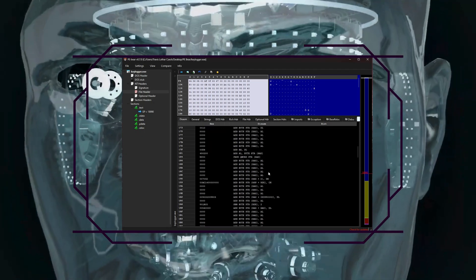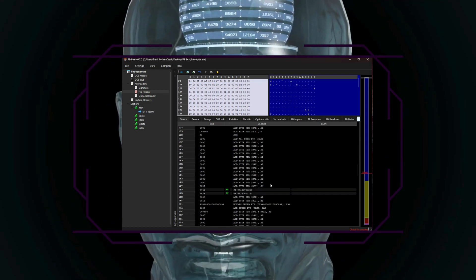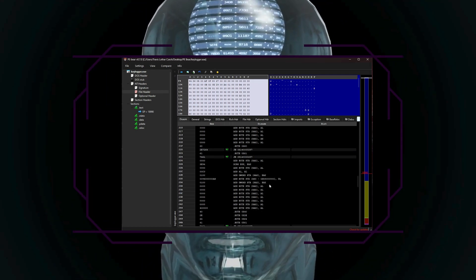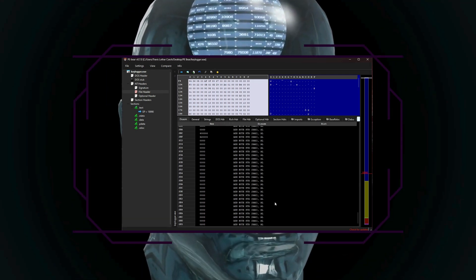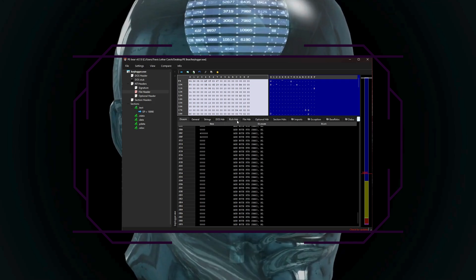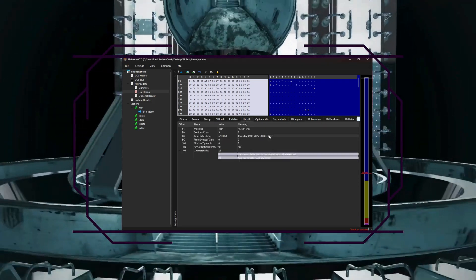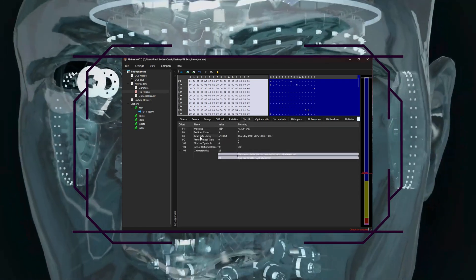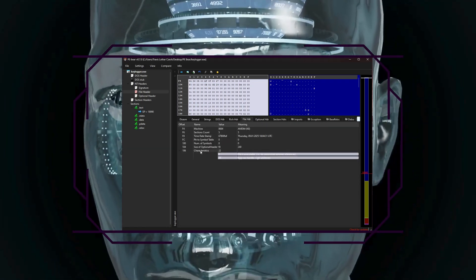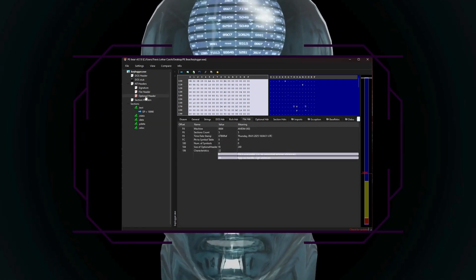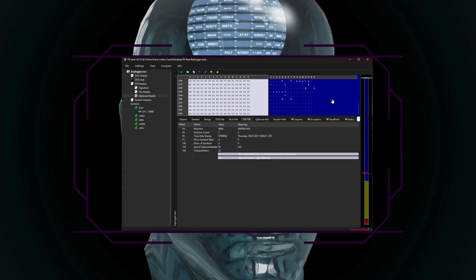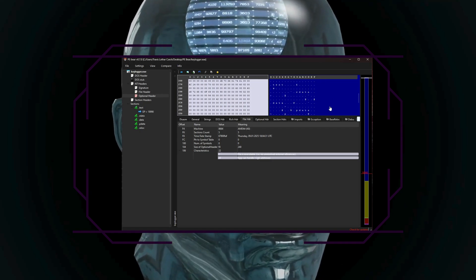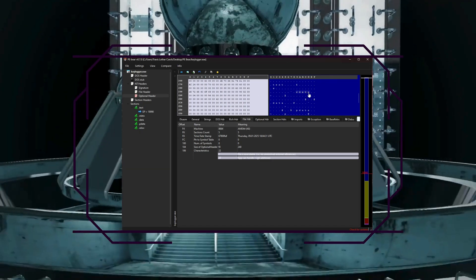The imports table is one of the more valuable ones as it shows all the external APIs the malware calls, such as network functions or file system operations. So suspicious functions like create remote thread or virtual allocation can hint at a malware's intentions.